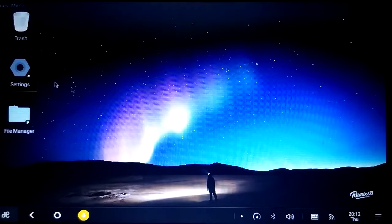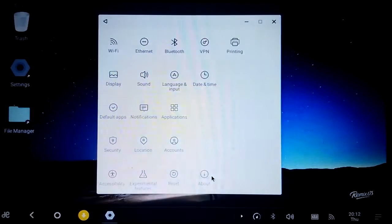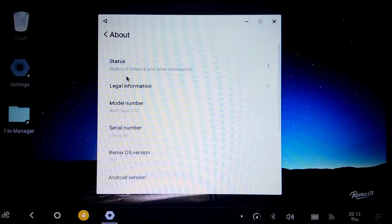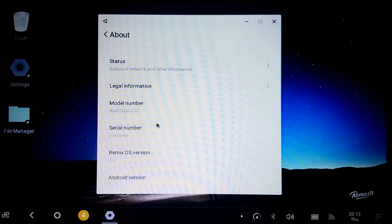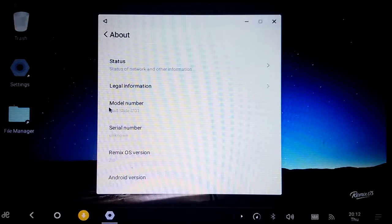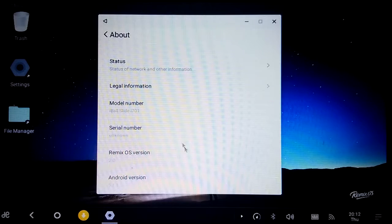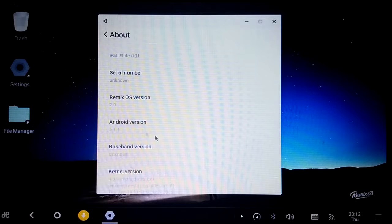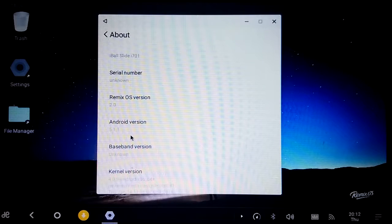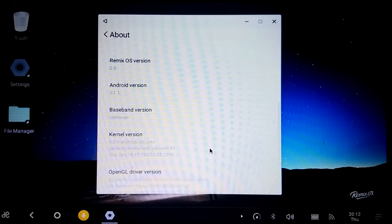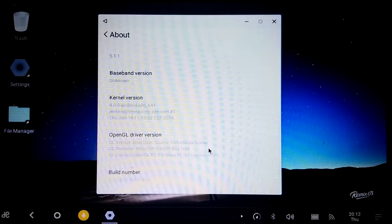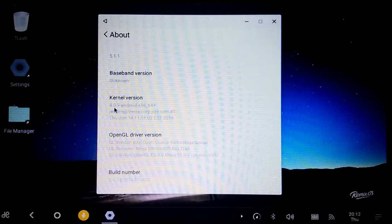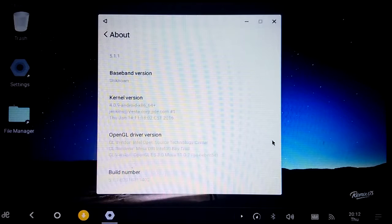We go to settings. About. Model number: Eyeball Slide I701. Serial number: Unknown. Remix OS version 2.0. Android version 5.1.1. Kernel version 4.0.9.